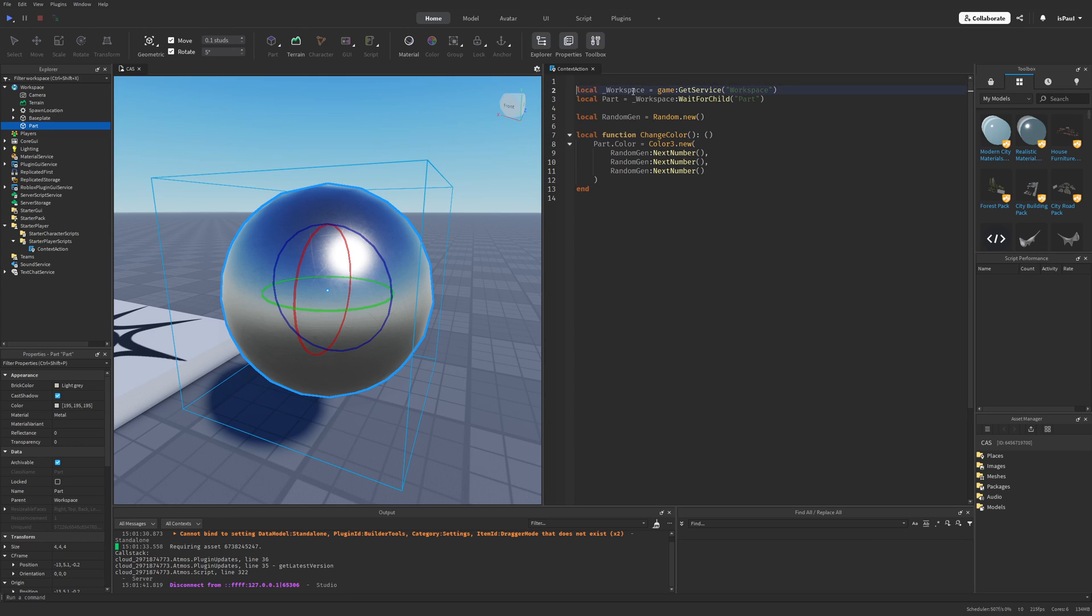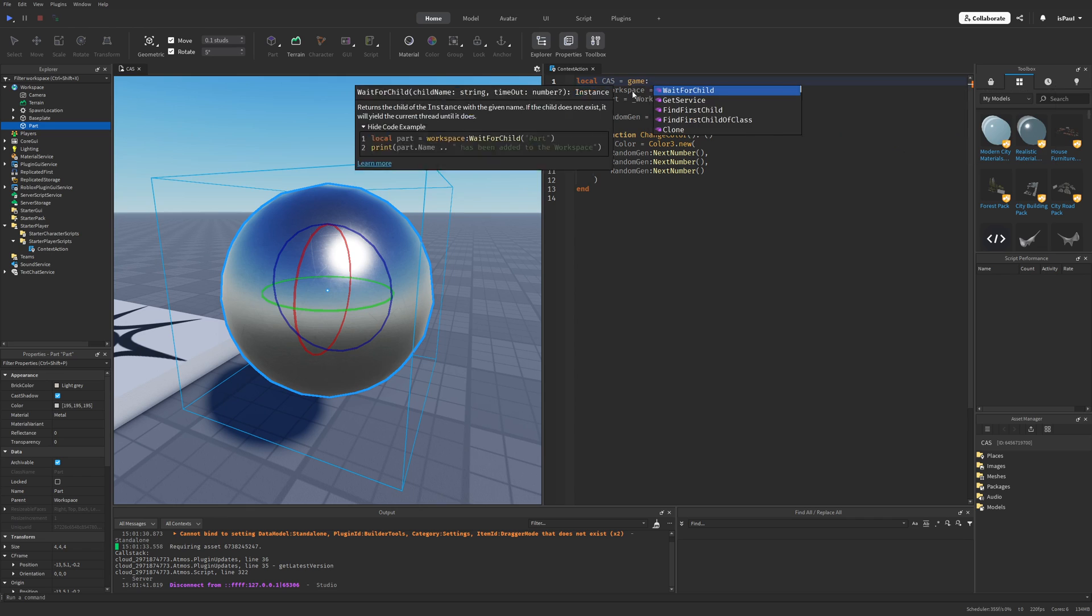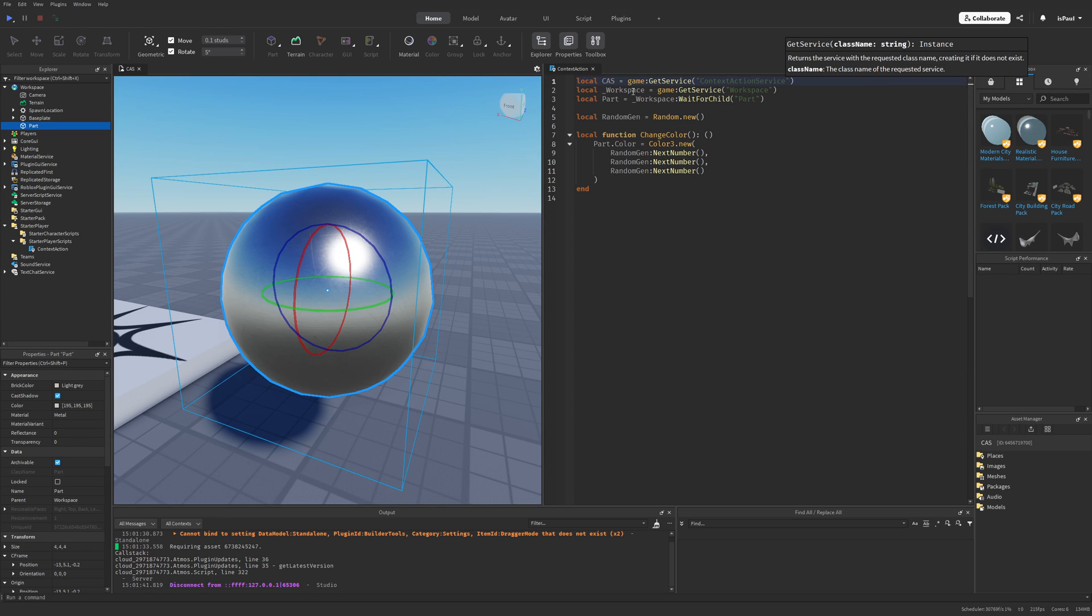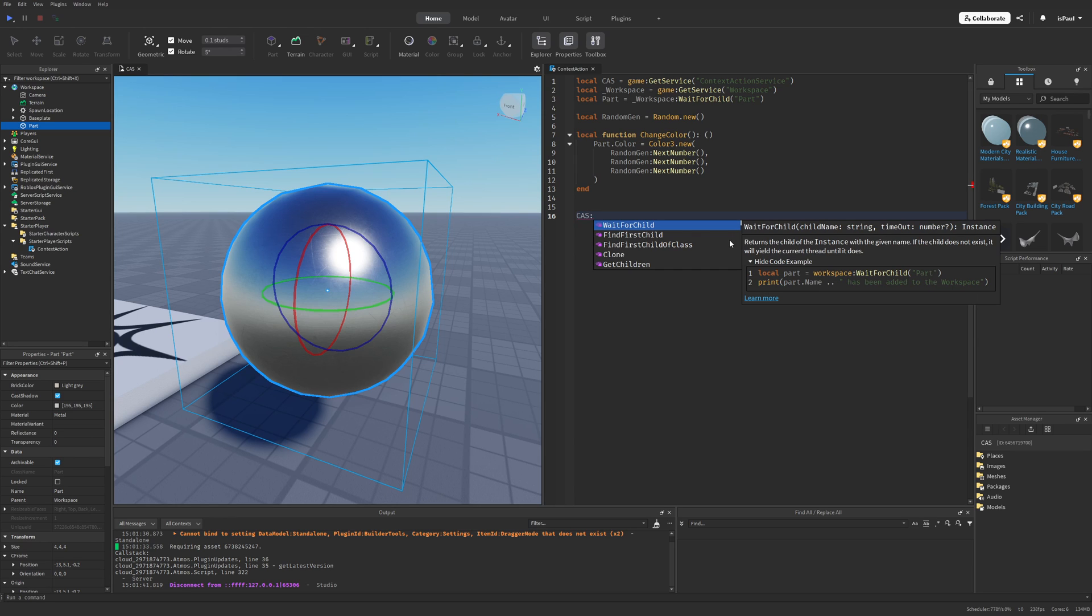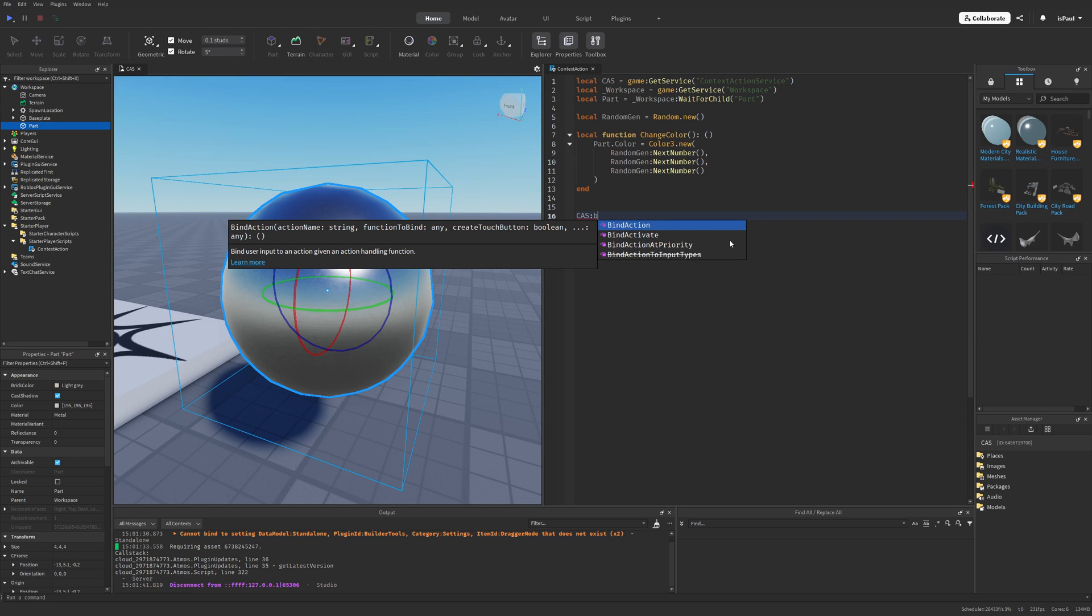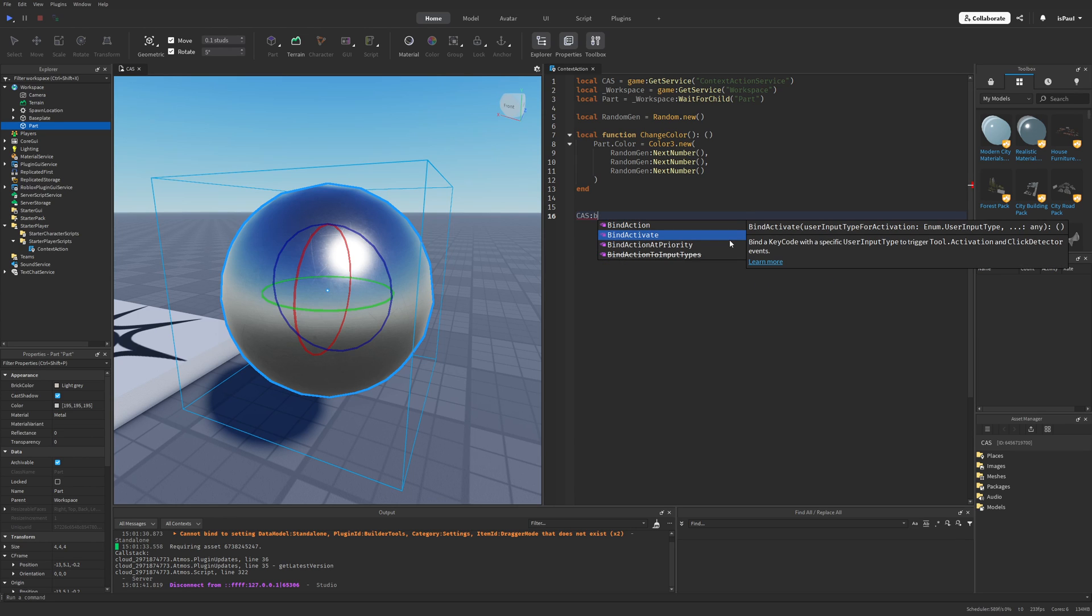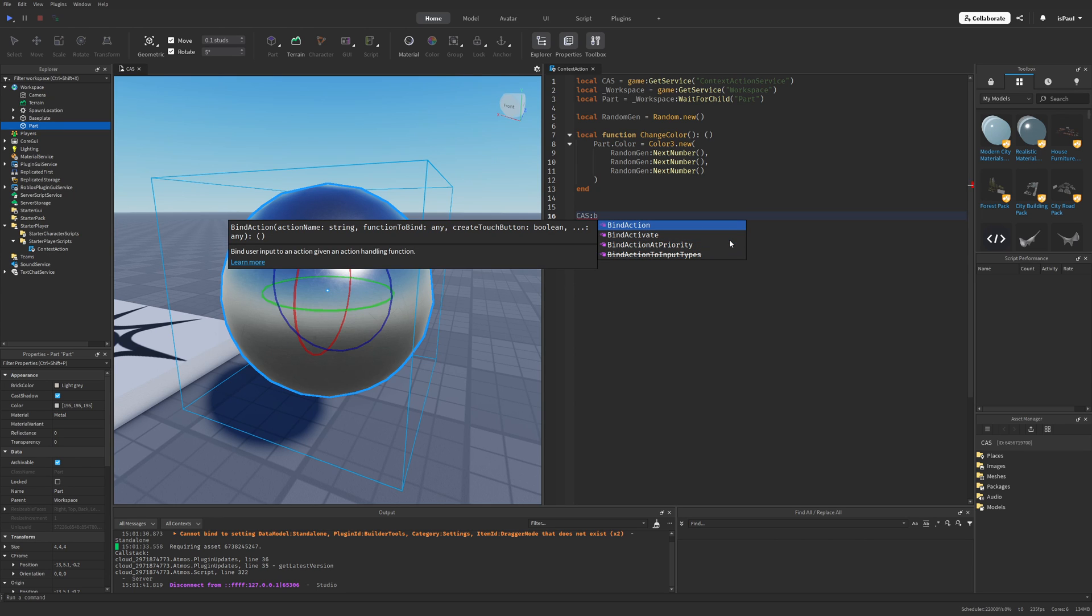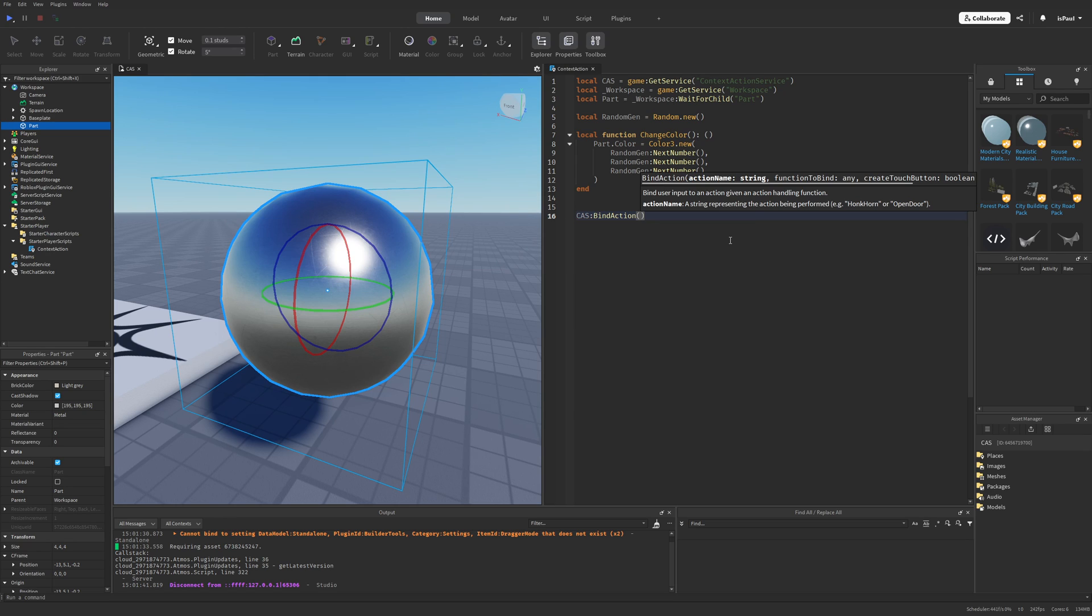So first you need to get the service, and we get it like any other service by doing game and then getService method. And then use Context Action Service. And now if I choose the Context Action Service, and then just try to do a method, you can see that we have different stuff like the bindAction, bindActive, then bindAction at priority. And from the name you can probably guess that this is what binds the user input to the function. So I'm just going to do the bindAction method for now.